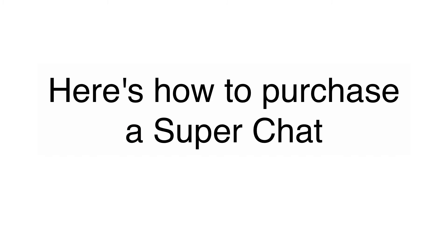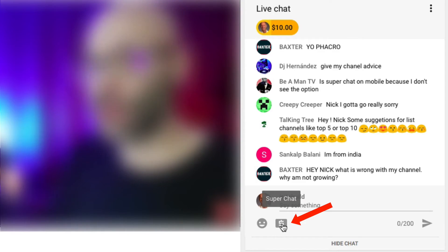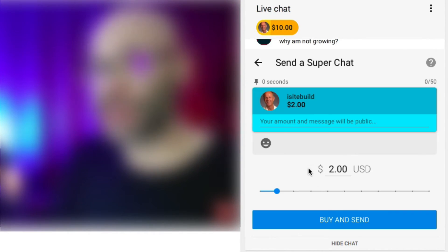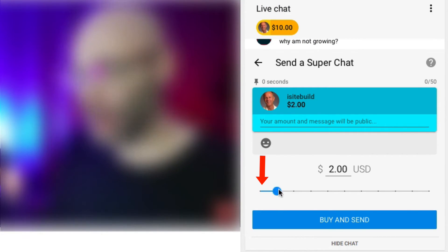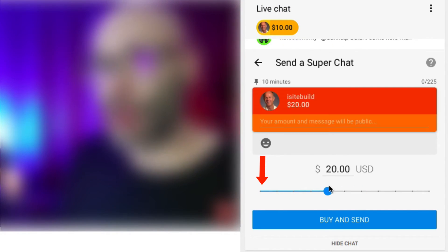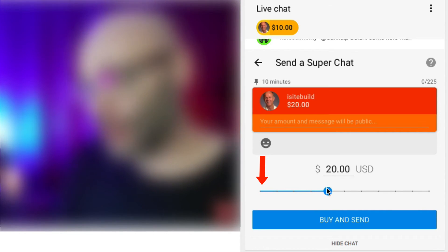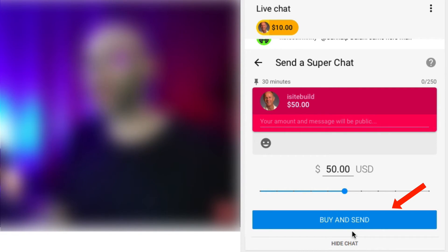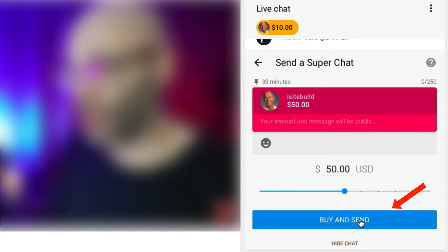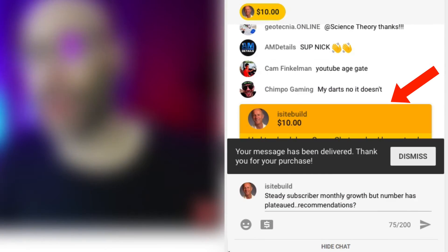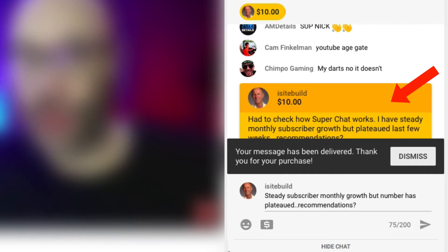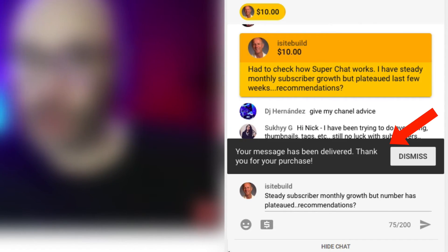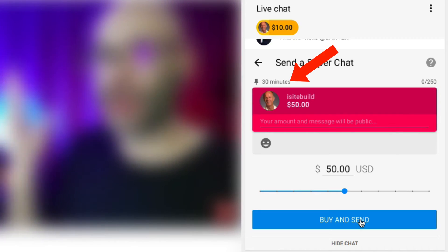Here's how to purchase a Super Chat. Basically you click the dollar sign, click send a Super Chat and then you can move the slider to whatever color, amount or value that you wish. You also have the option to enter a message. Then just click buy and send, fill out your credit card details and then click send and you're ready to go. When your transaction has been completed your message will be sent to all viewers in the live chat. A receipt will be emailed to you as a record of your purchase. Once a Super Chat is purchased, a countdown timer will display the remaining time for which your Super Chat will be pinned to the ticker.